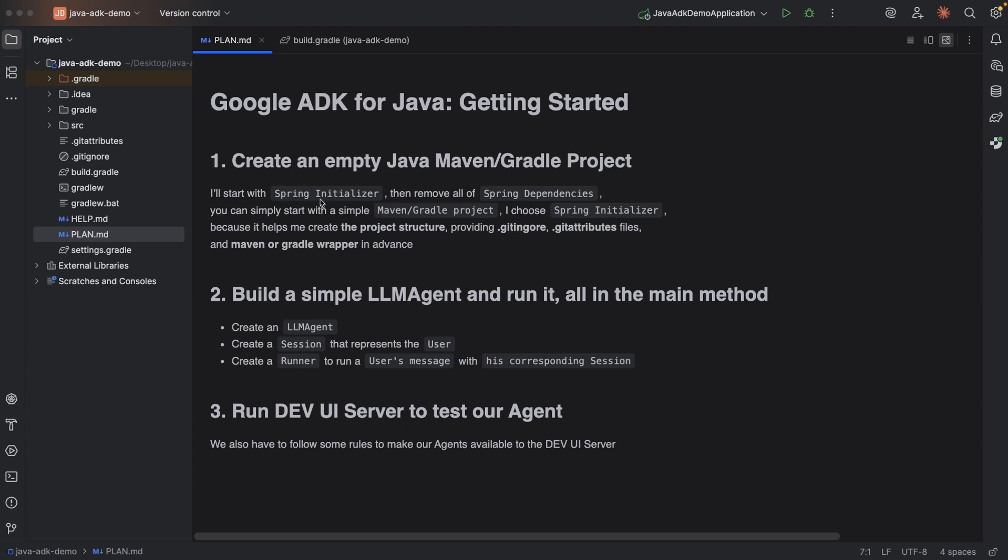So we're going to go through this step. First thing first, create an empty Java Maven Gradle project. I'll start with Spring Initializer then remove all of Spring dependencies. You can simply start with a simple Maven Gradle project. I choose Spring Initializer because it helps me create the project structure, providing git ignore attributes files and Maven or Gradle wrapper in advance. Secondly, of course, we'll build a very simple agent and render it all in the main method.